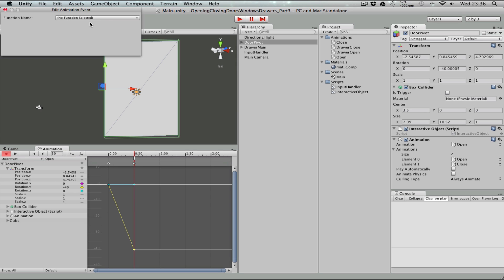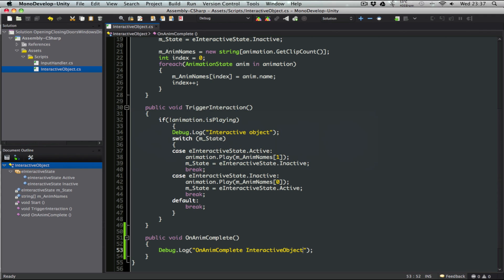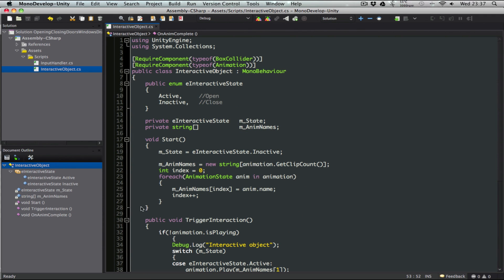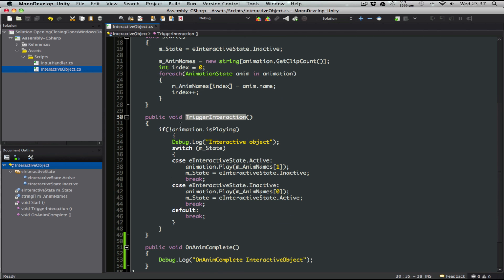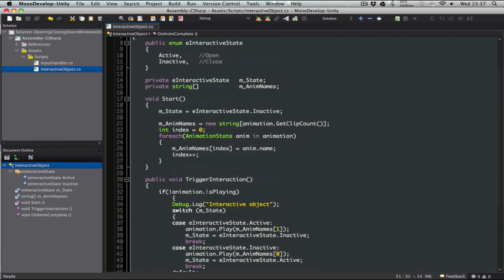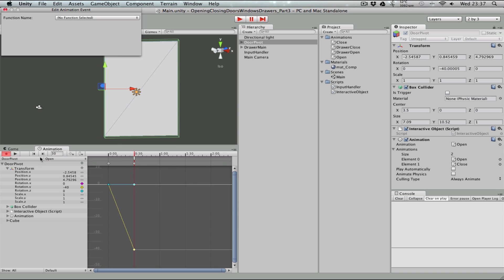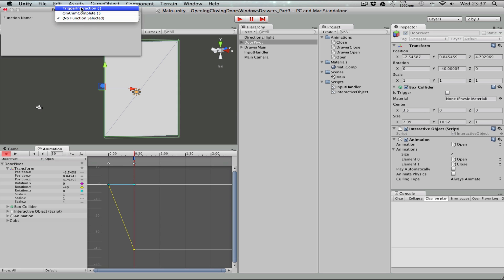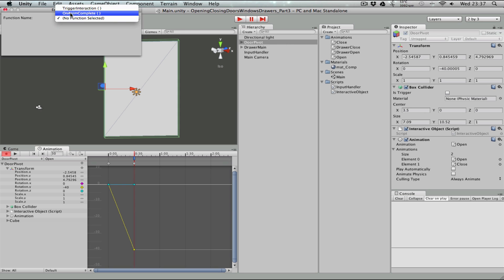What this animation event does is it allows you to call any public method of a script which is attached to that game object. So for instance, on this door pivot game object, we have the interactive object script. And if you go to our interactive object script, you can see we have two public methods: trigger interaction and onAnimComplete. So if you go to Unity again and go to the animation window and select that newly added event, in the drop-down here you can see there are two methods. If you have more public methods on your script attached to that game object, those methods are going to show up here. In this case, we need to select onAnimComplete.